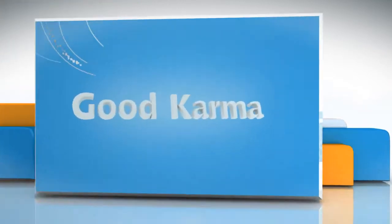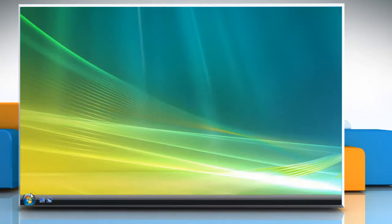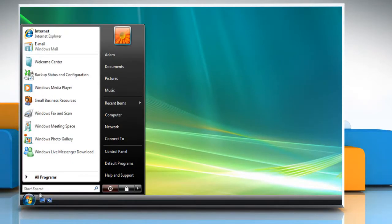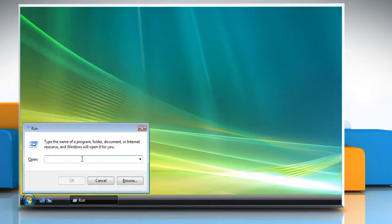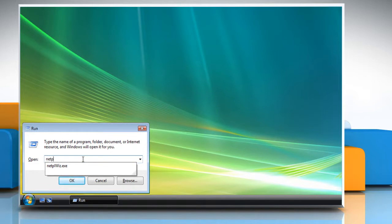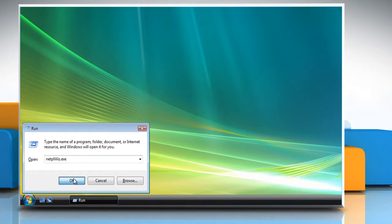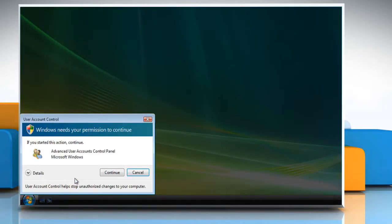Follow me. Click the Start button. Type run in the search bar and press Enter. Type netplwiz.exe and click OK. In the User Account Control window, click Continue.